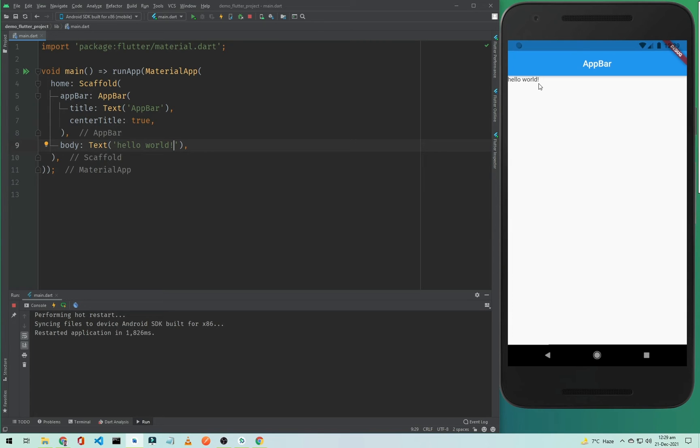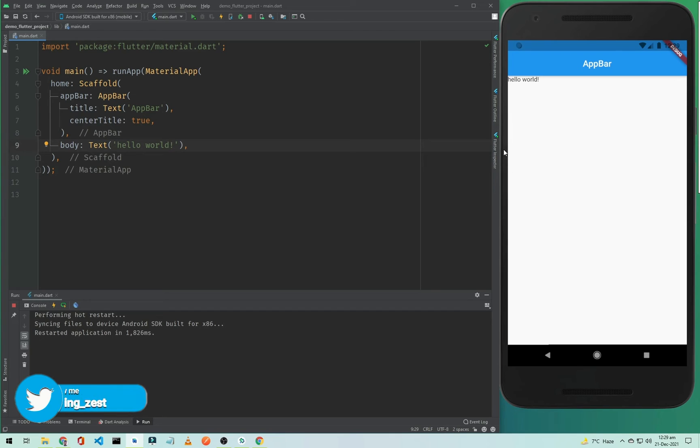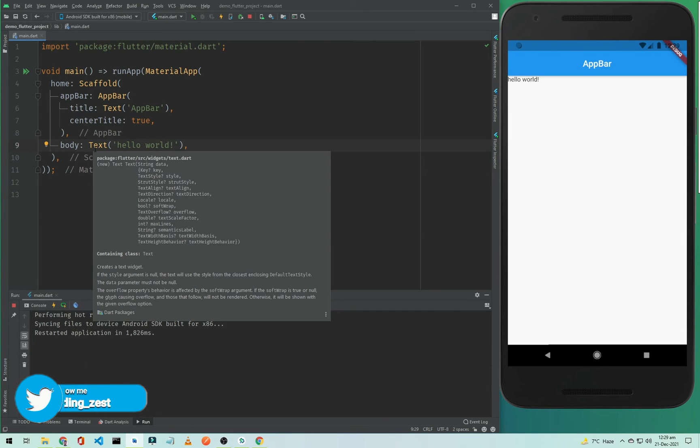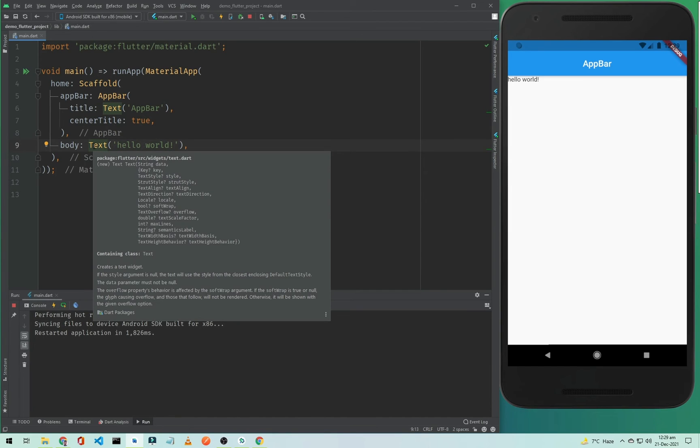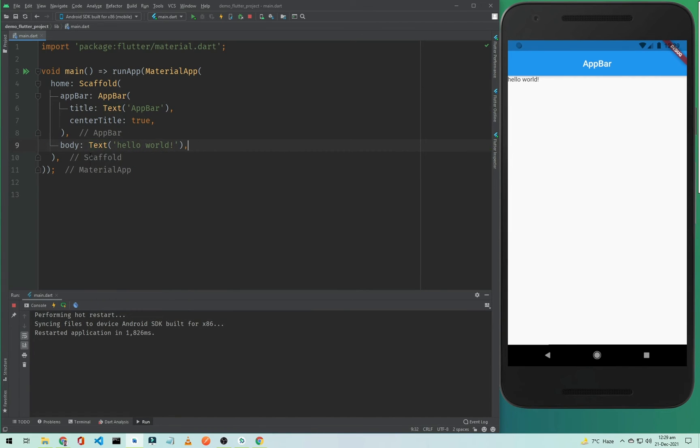In the previous video I told you that in Flutter everything is a widget. Now if you want to centralize this text like the AppBar, you need to wrap it with a Center widget. If you click on this text and click on this yellow bulb...